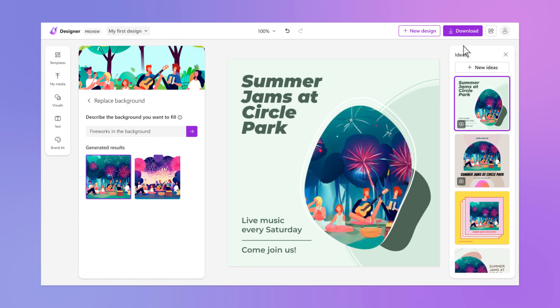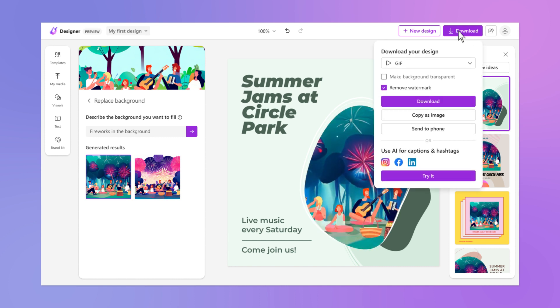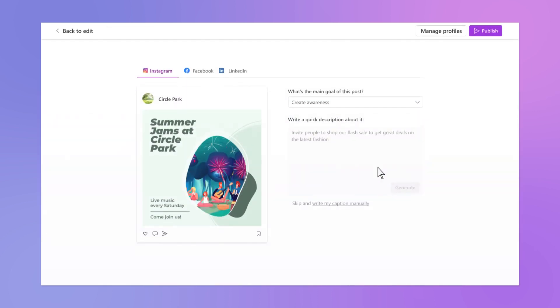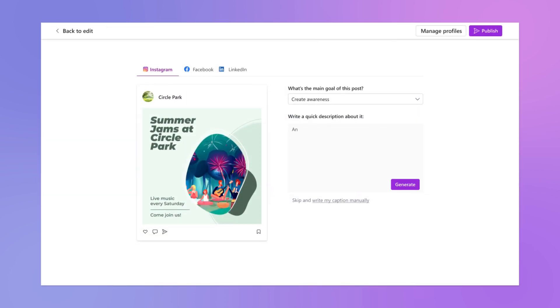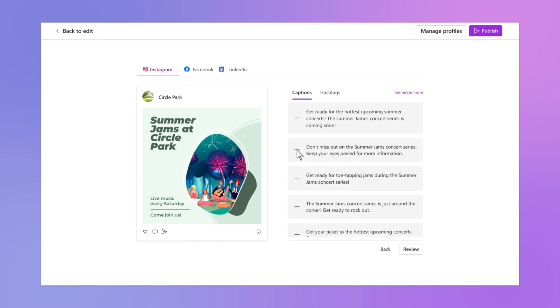When it's time to share your creations with the world, Designer makes it easy to share however you want. We'll even give you AI-powered recommendations for captions and hashtags based on your content and goals.